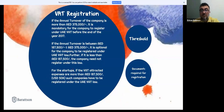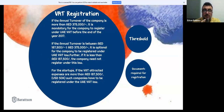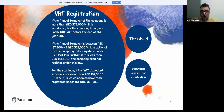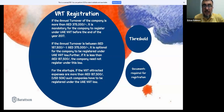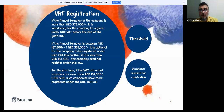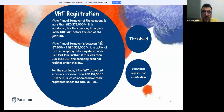Regarding VAT registration: there is a threshold of 375,000 dirhams calculated on annual turnover. This can be calculated using the roll-over method — looking at the current month and the previous 11 months, i.e., any consecutive 12-month period. If during any consecutive 12-month period the turnover exceeds 375,000 dirhams, there is a mandatory obligation to register for VAT with the Federal Tax Authority.